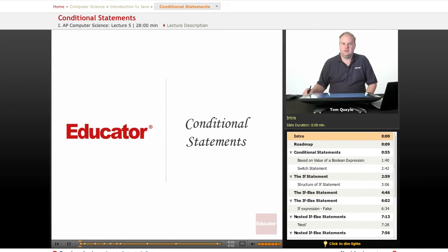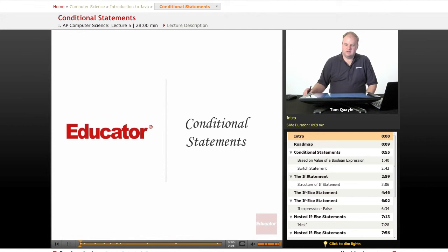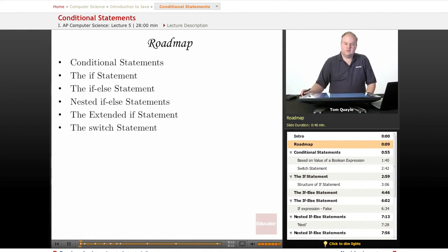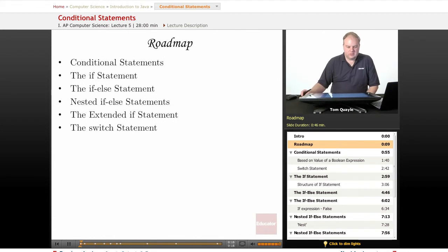Hello and welcome back to Educator.com in our series on AP Computer Science. Today's lesson is on conditional statements. We'll first talk about what conditional statements are and what they allow our programs to do, then we'll look at specific examples of conditional statements.